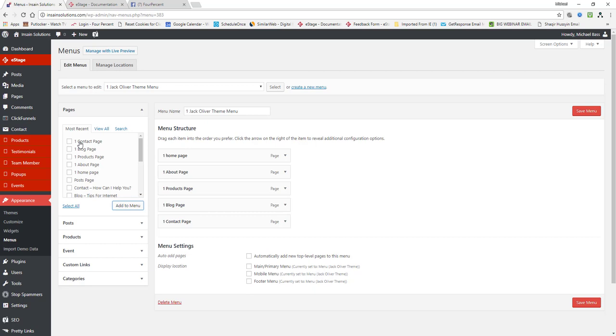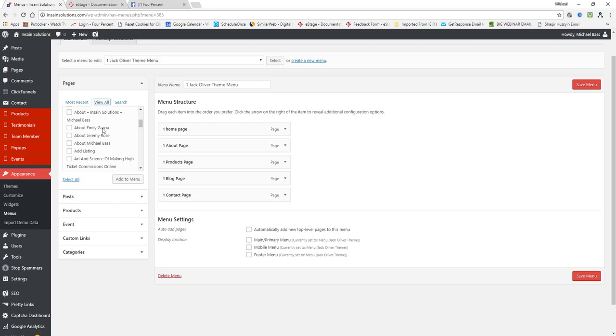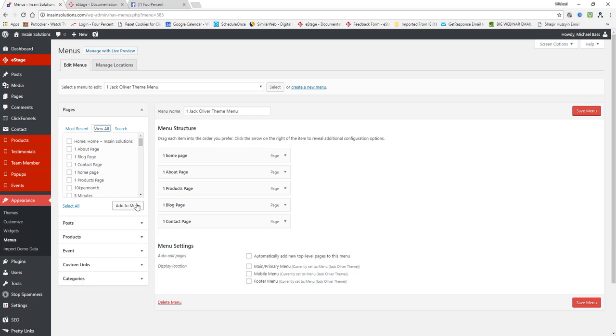You just simply select, you'll scroll through all your pages that you have over here. If you don't see them, if you're on the most recent tab, just click on view all and it'll show you every page that you have created inside of WordPress. And then you just select the pages that you want, drag them over, click add the menu and then position them however you want to position them.